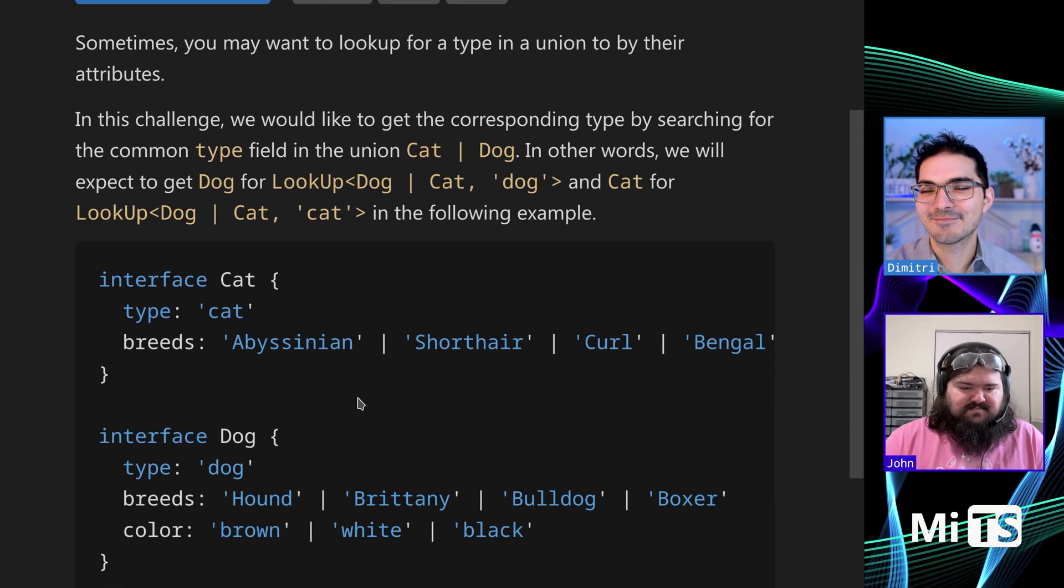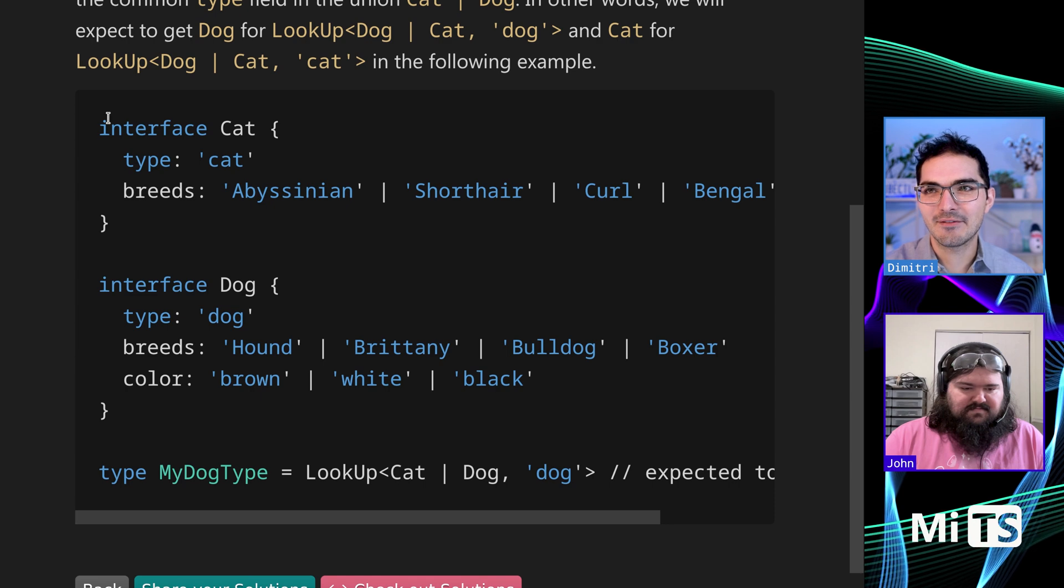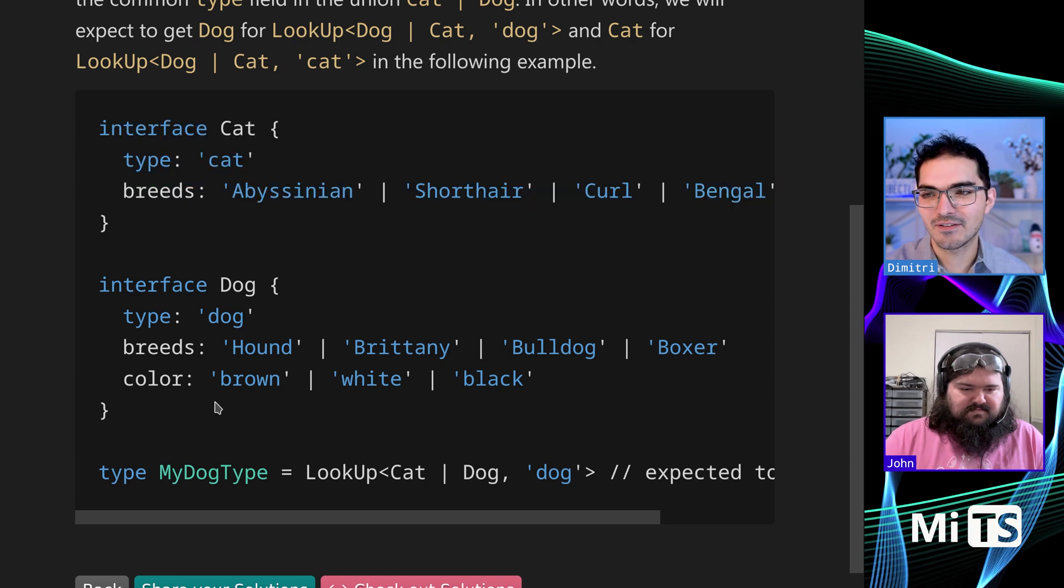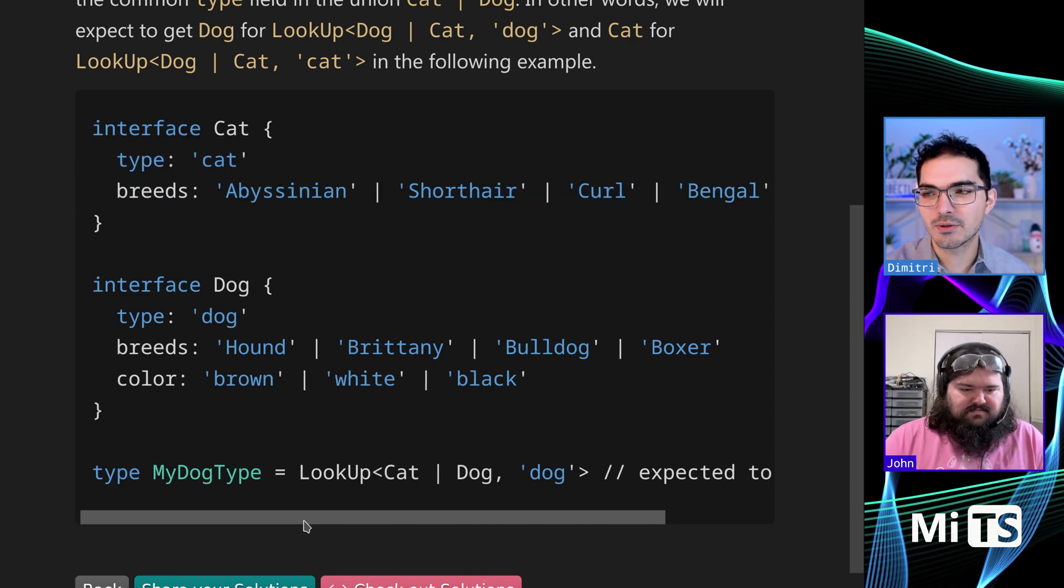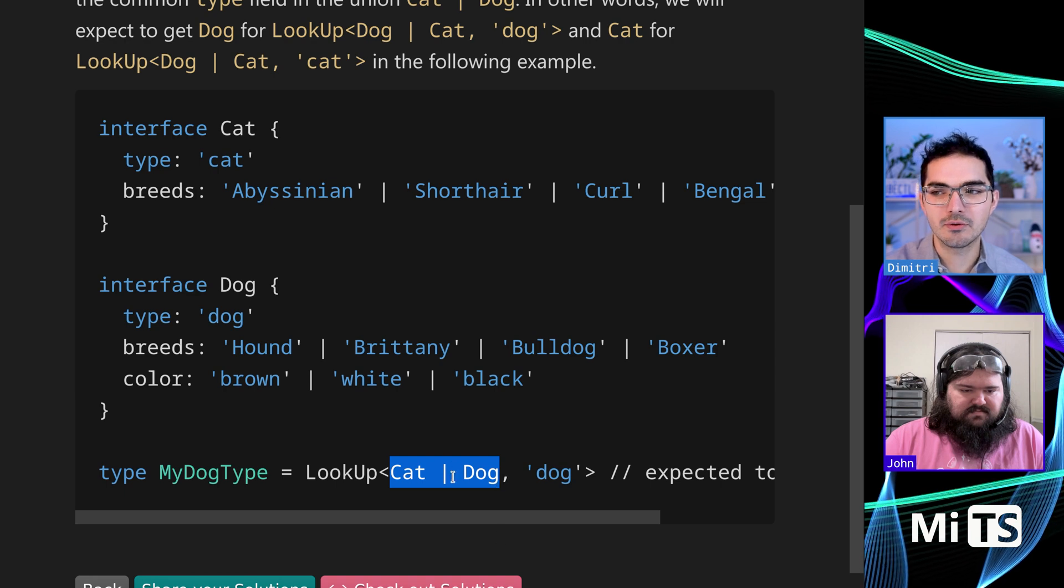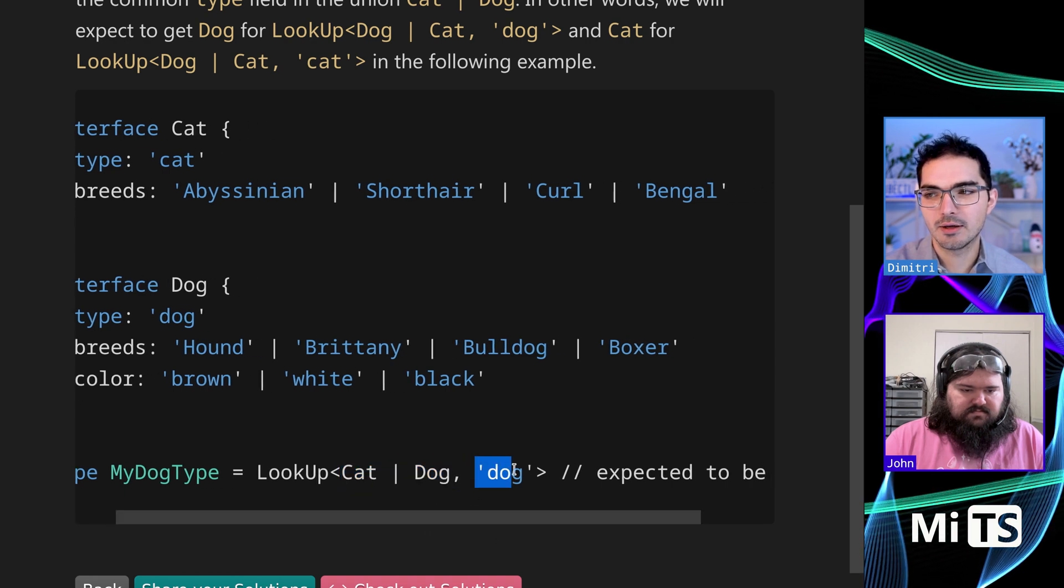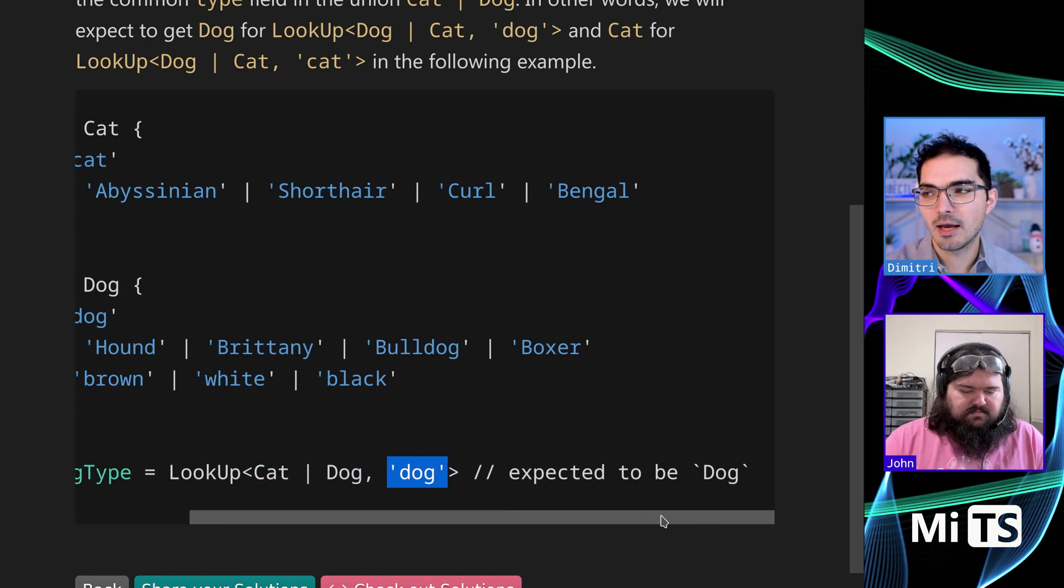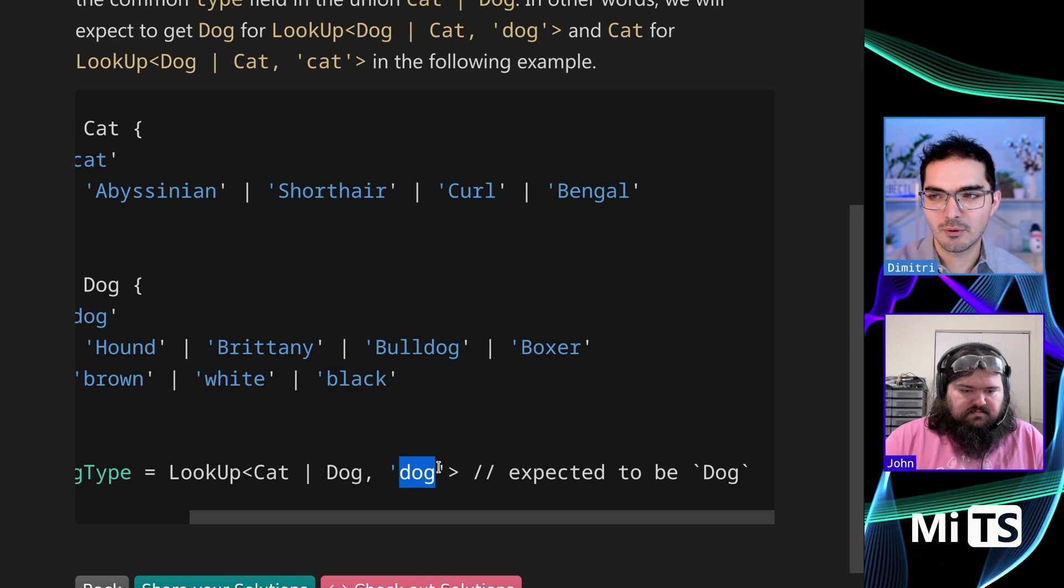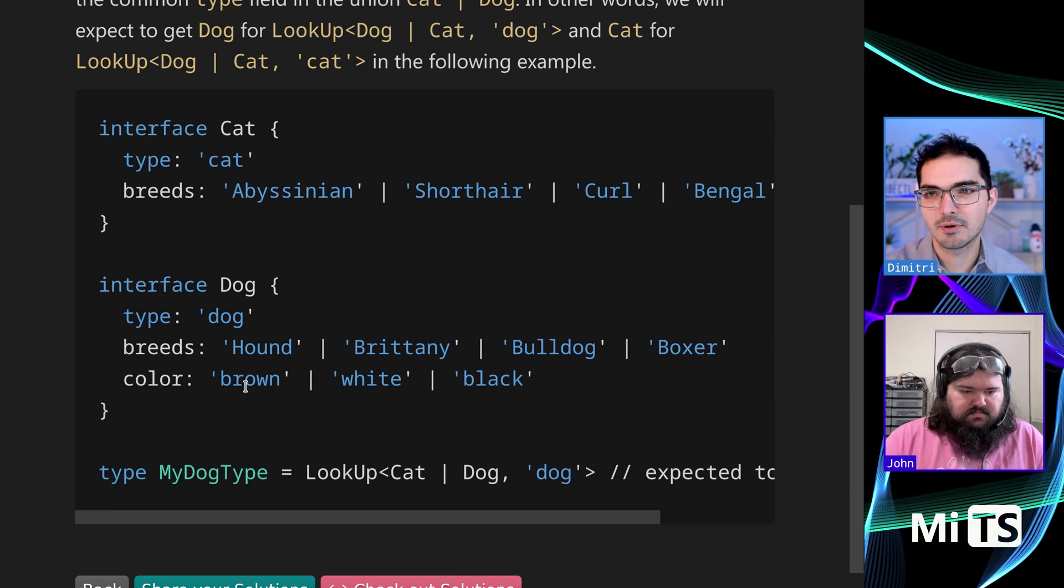So anyway, we'll ignore that. We have this cat interface and this dog interface, and what we're doing is we're looking up, so we pass lookup the union of cat or dog, and we're looking up dog, and we're expecting that to be lowercase d. We're expecting that to be the dog type.